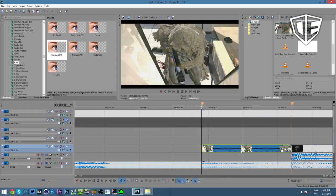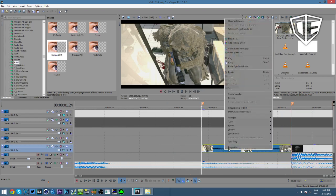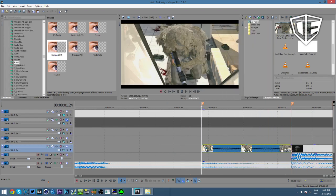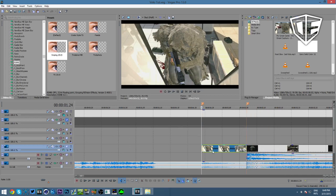Don't freak out if your velocity is a different color. I have my Vegas color scheme set so all tracks are the same color blue and my velocity is white — yours will probably be green. It's nothing crazy, just a different color.